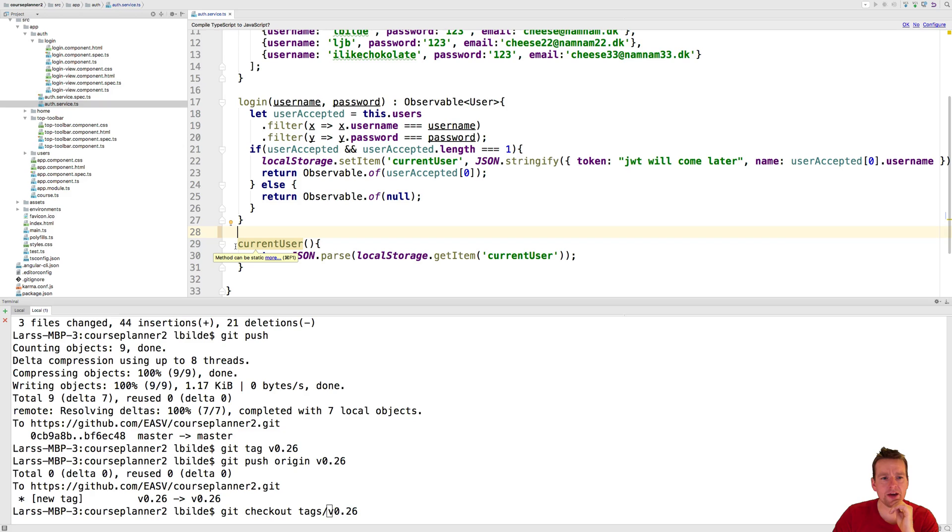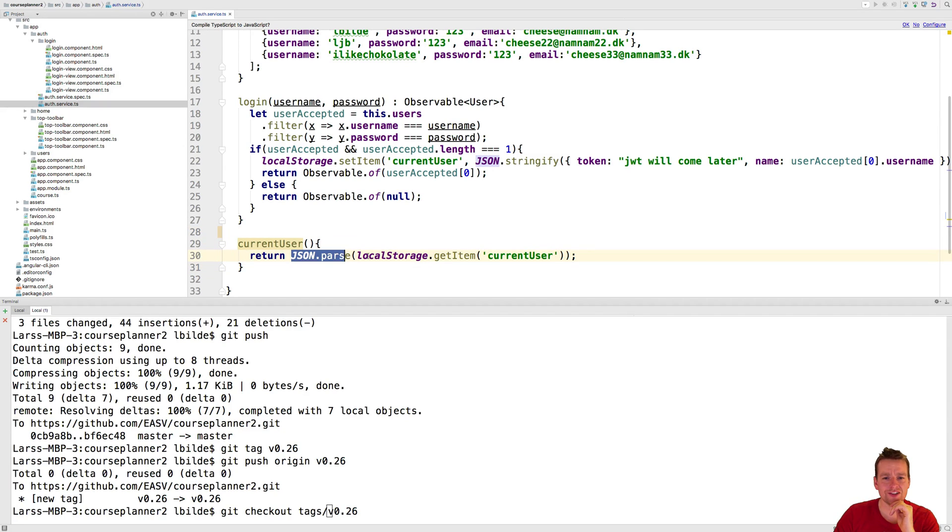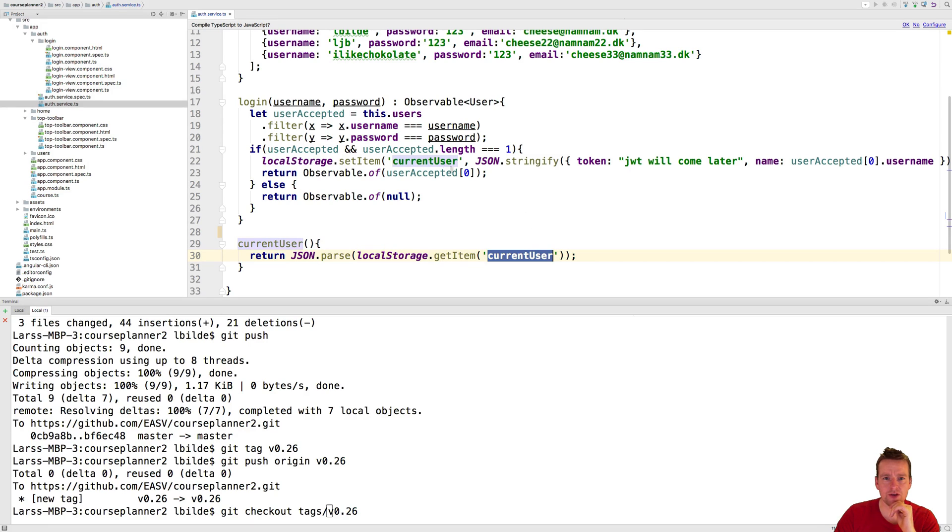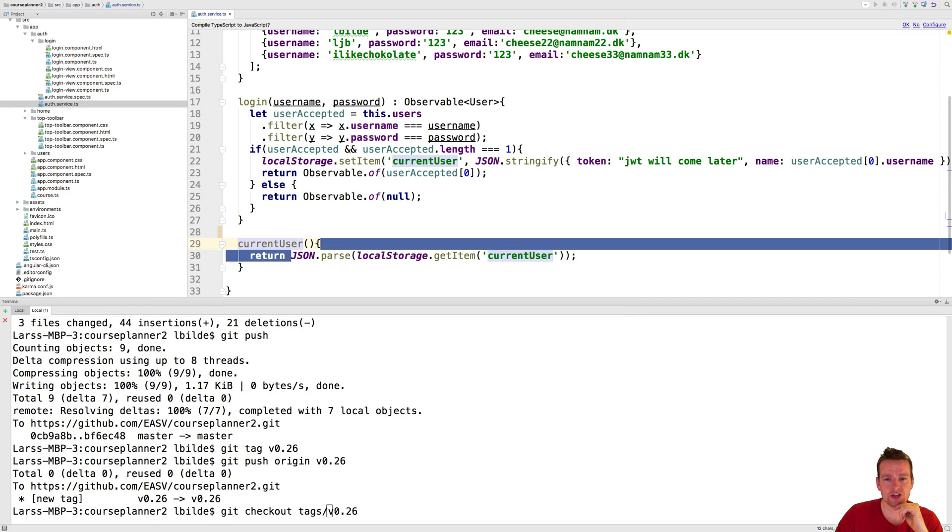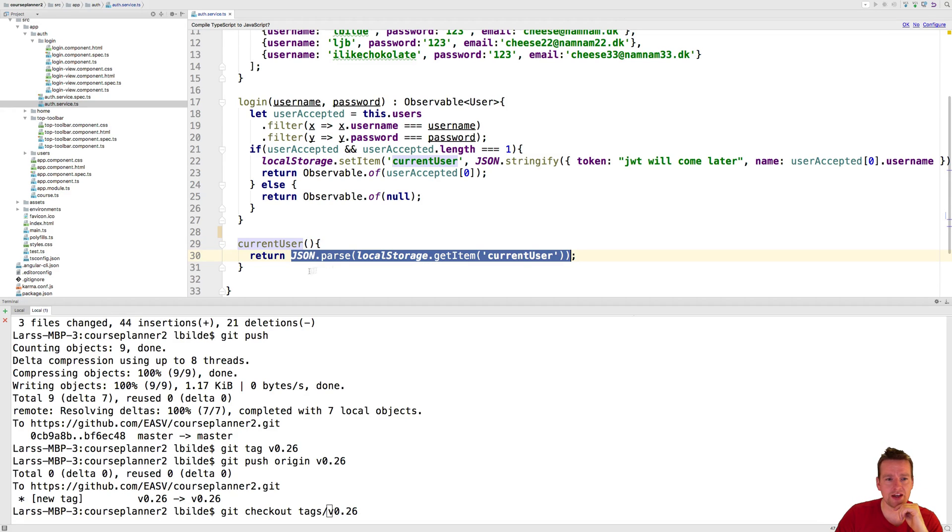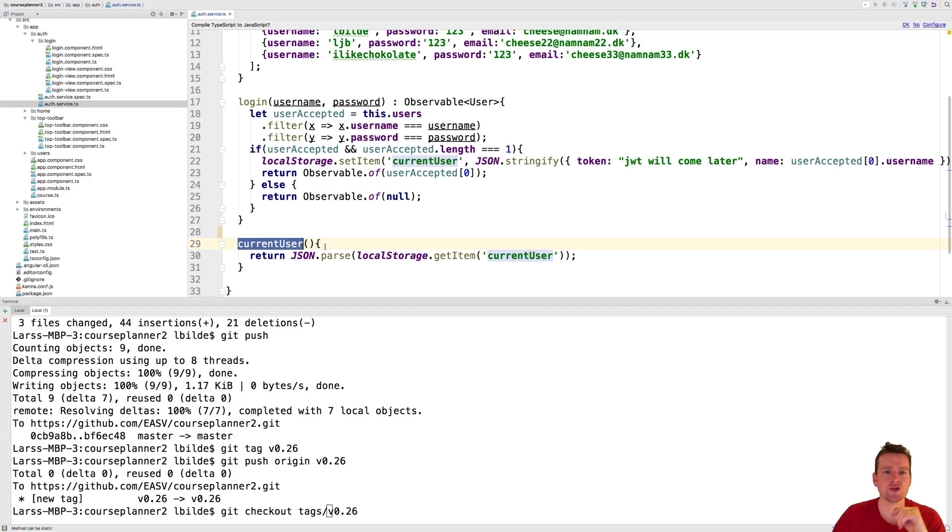Now to pull him back out, I create another function here that's just returning the same location, current user. Notice it's the same name here and here, because I want to pull out that value using the key, and then I convert it back from JSON into being an actual object instead. And then I can return that and use it somewhere.